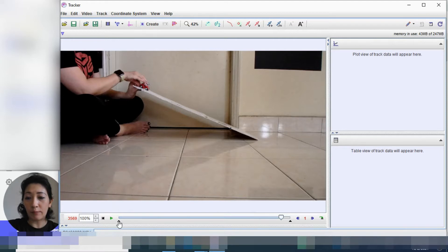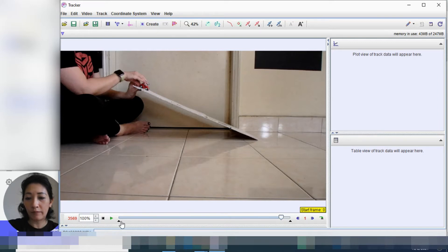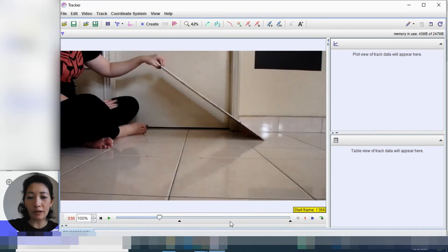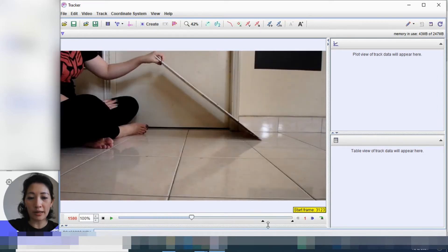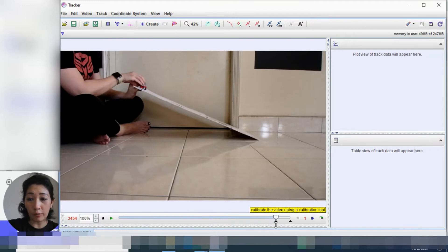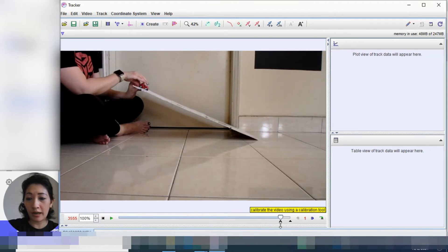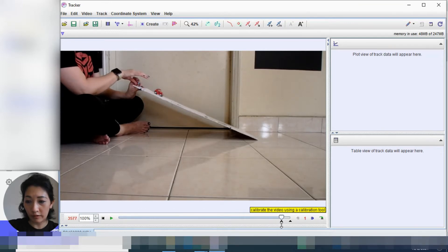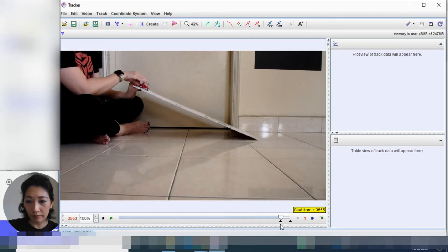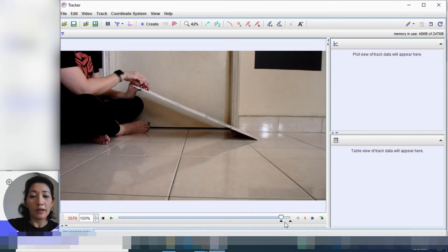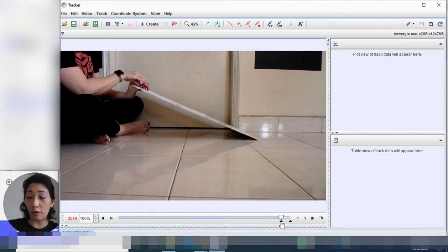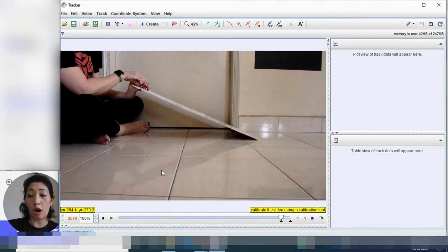Can you see this black arrow up here? So what we're going to do is we're going to drag it to 3569 because that's where we want to observe the start of the motion. 3, 5, 6, 9. Okay, about 3570. Yep, give or take.